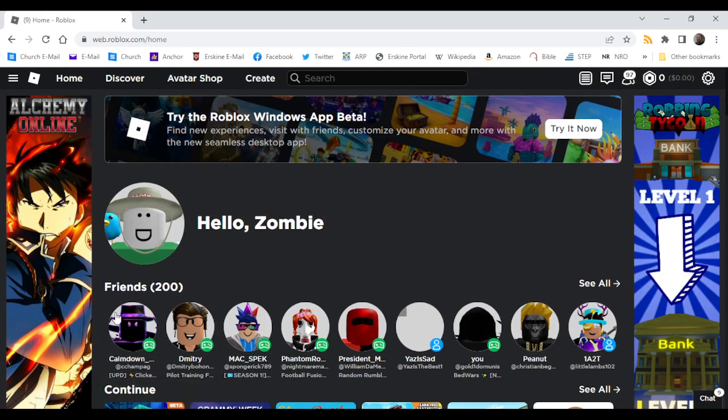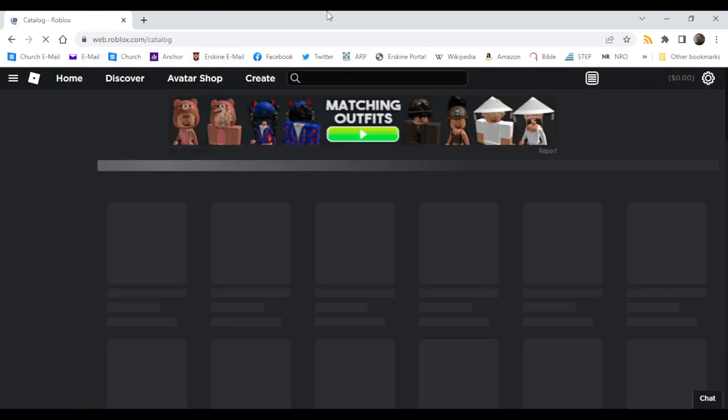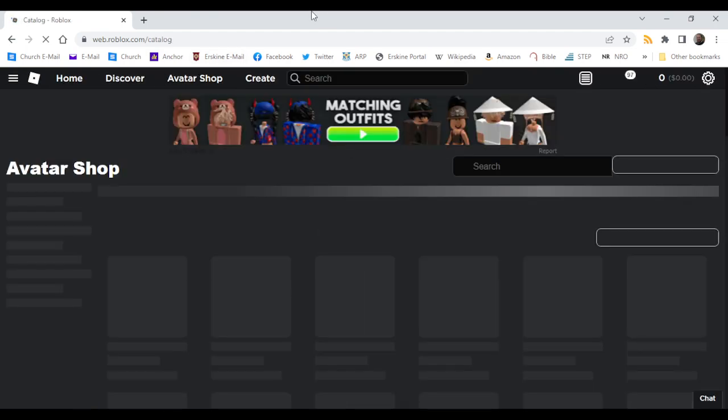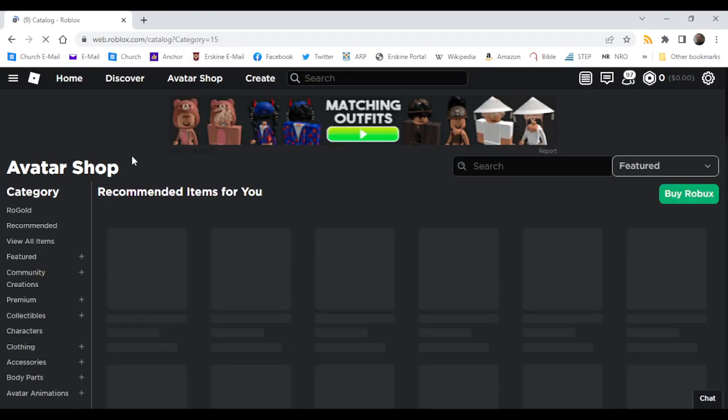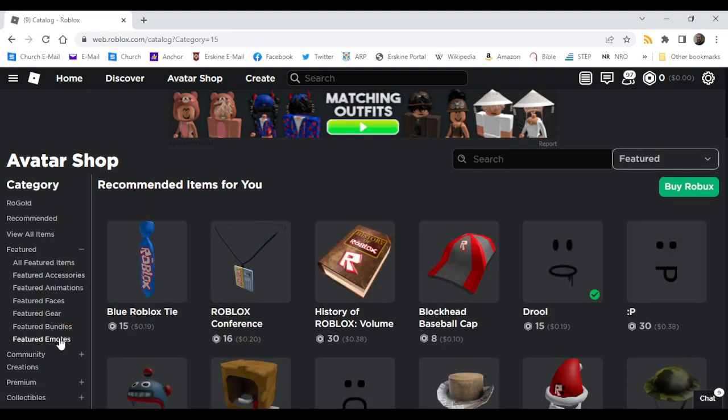So there has been a ton of new layered clothing or items added to the avatar shop. Now if you go to...